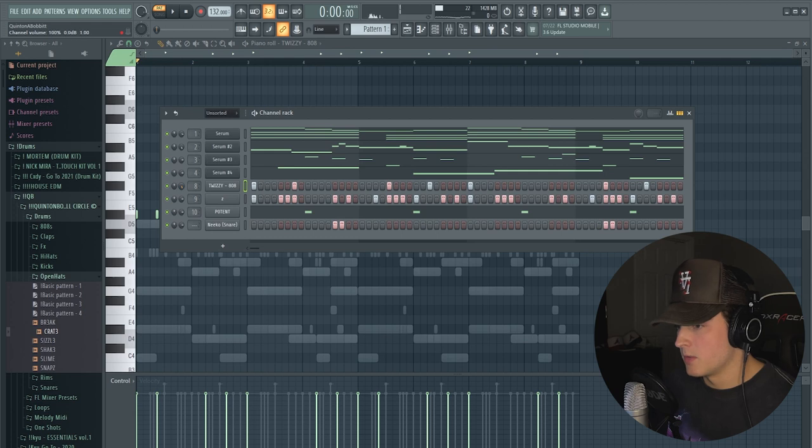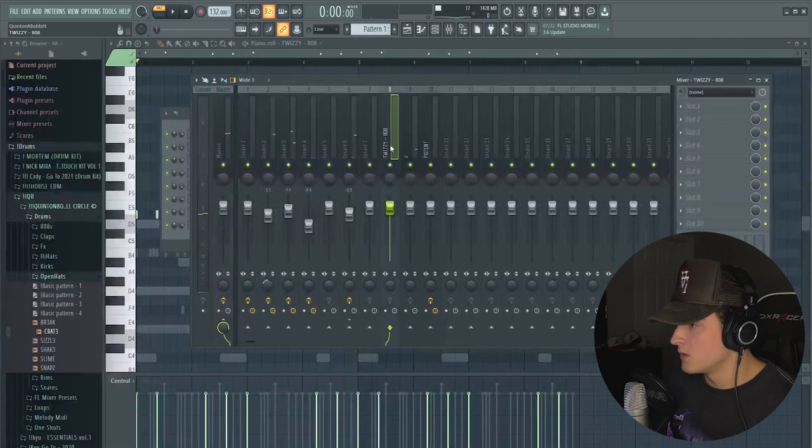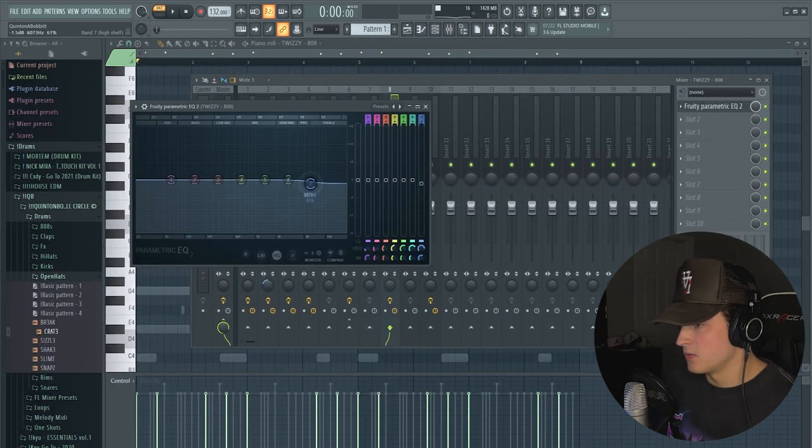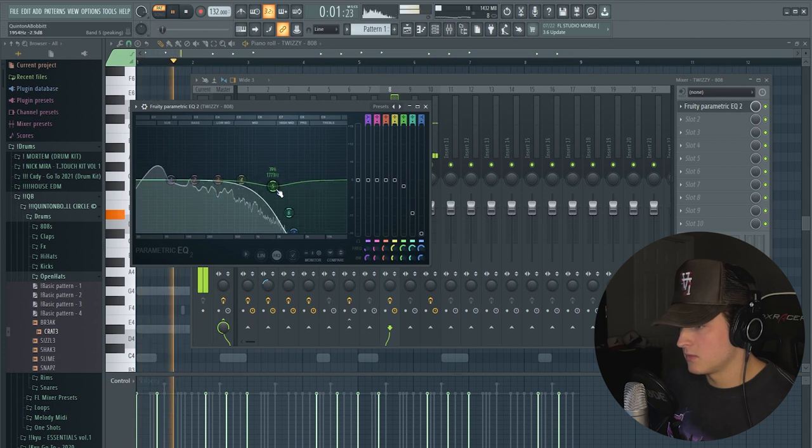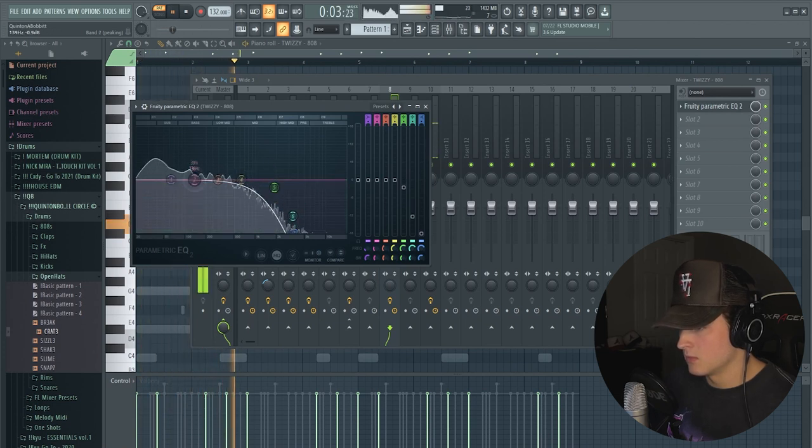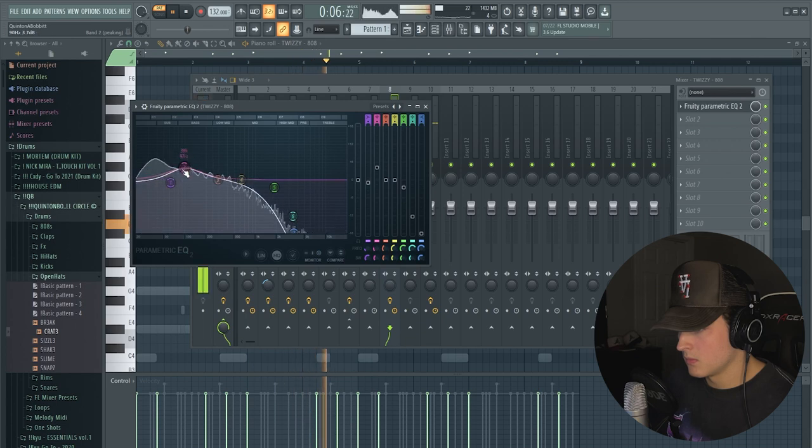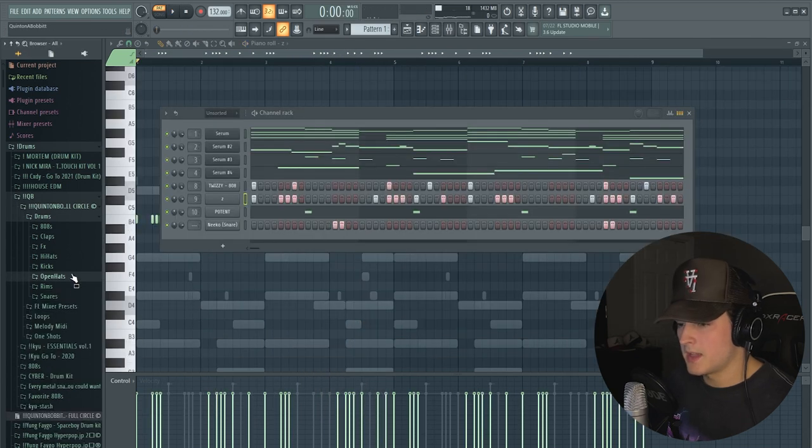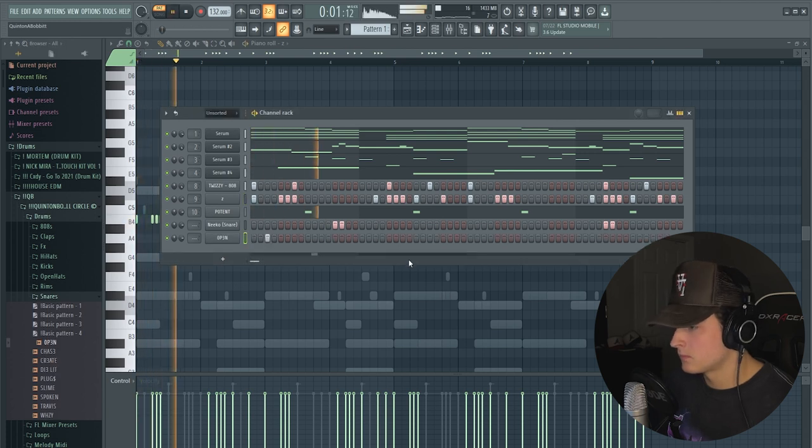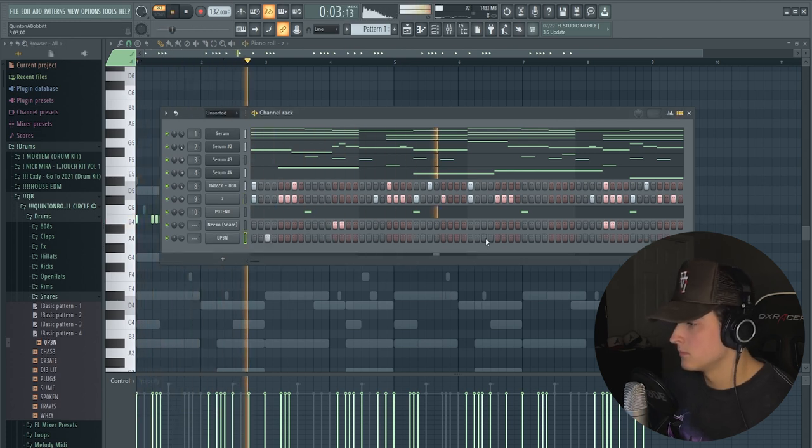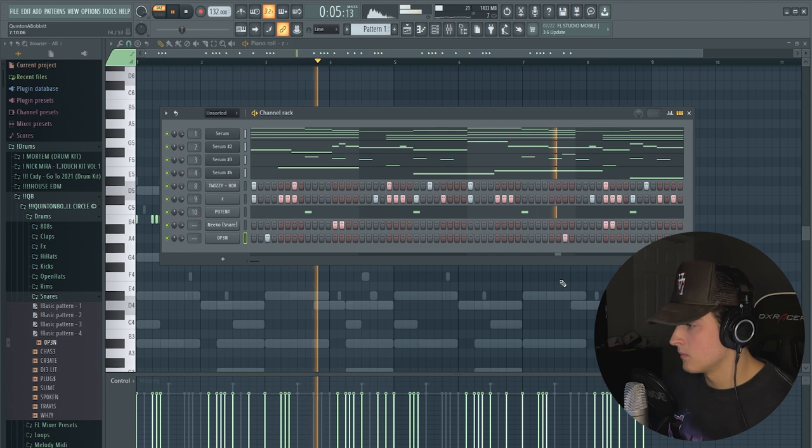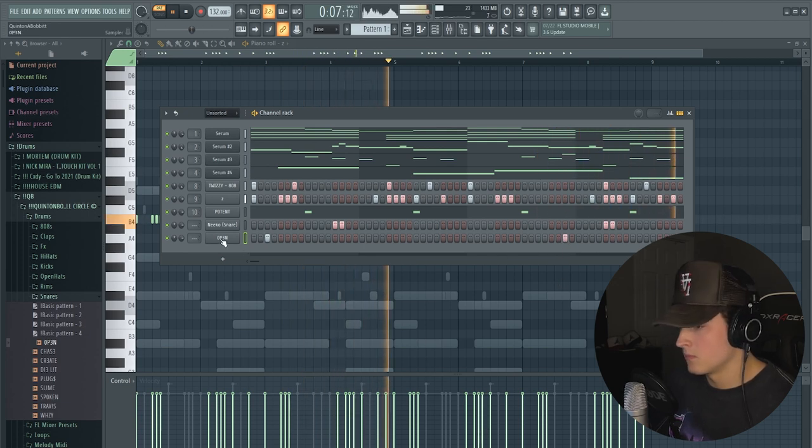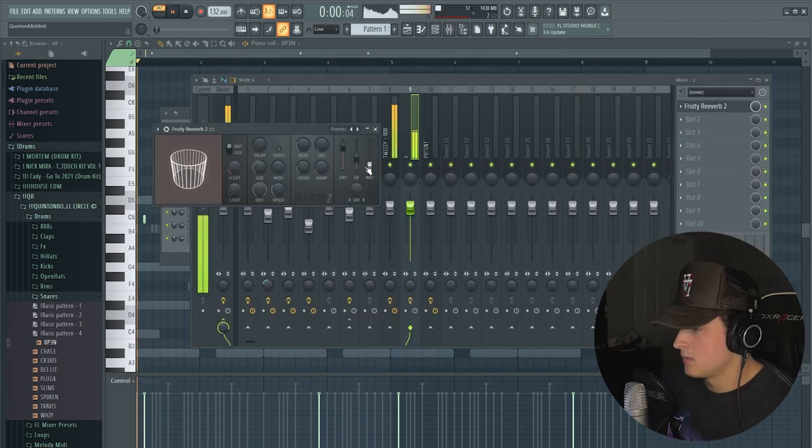So we're keeping that 808 pretty simple. I'm just going to go to mixer, we're going to add EQ and pull out that high-end. And then we might add one more snare in. Add a little reverb to the hi-hats.